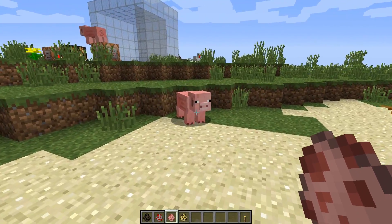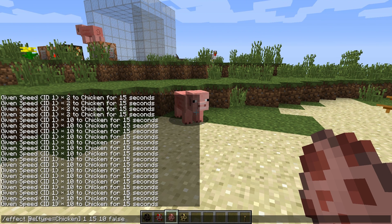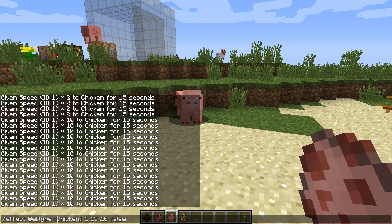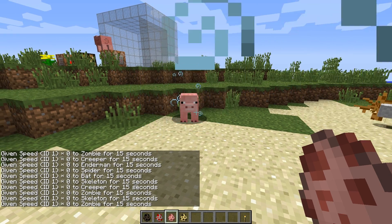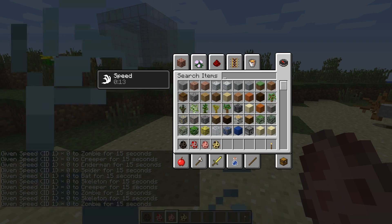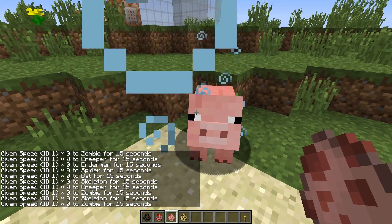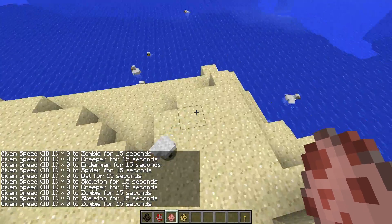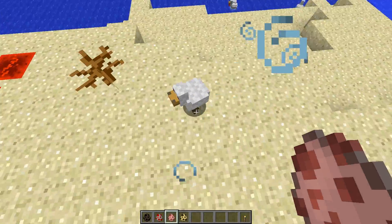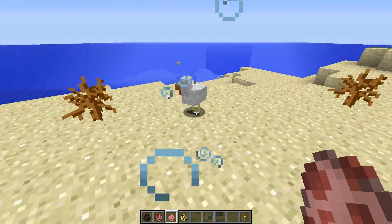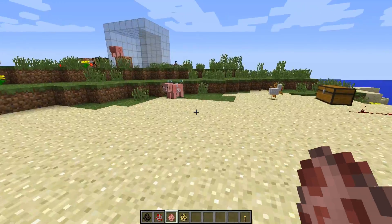Now what I could do is apply effects to other types. So maybe I select everything other than a chicken, which will include myself, and just give them regular speed. So now I've got the speed effect, and pigs have the speed effect, but the chickens will not. You can see they don't have the particles anymore — the effect they had applied to them previously has worn off and they no longer have speed.